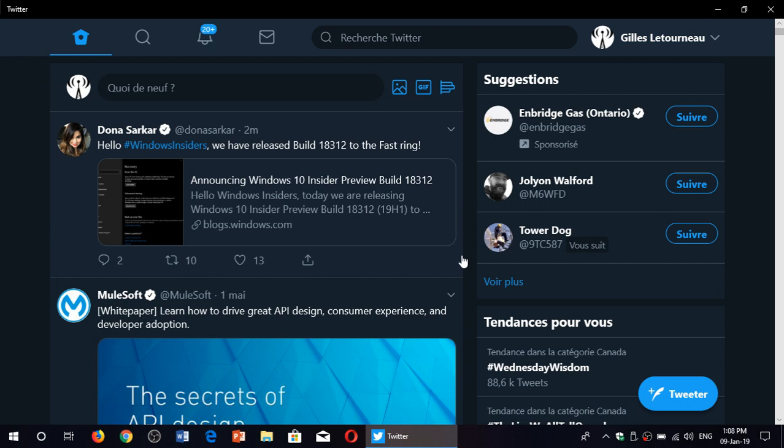So check it out. Go to your Windows Insider machines and fire up your Fast Ring machine 18312. For those asking, where's the download link? It's not a download link. You go to your Windows 10 settings, go into Windows updates. On the bottom left, you'll see Windows Insider program. That's where you start.